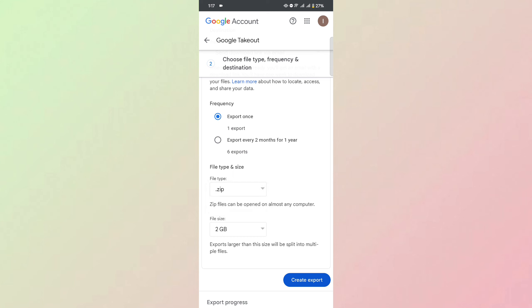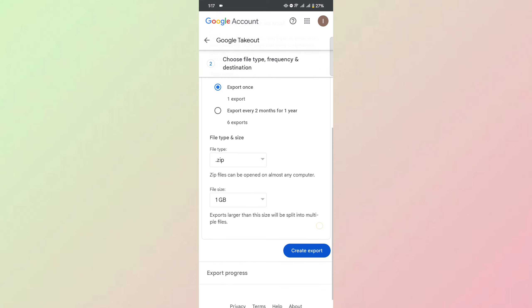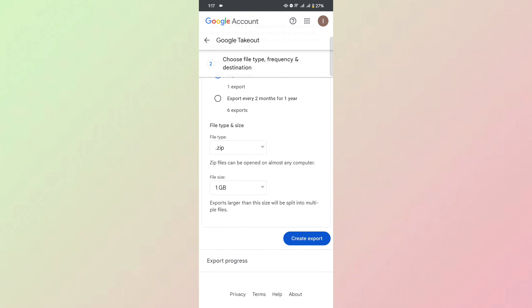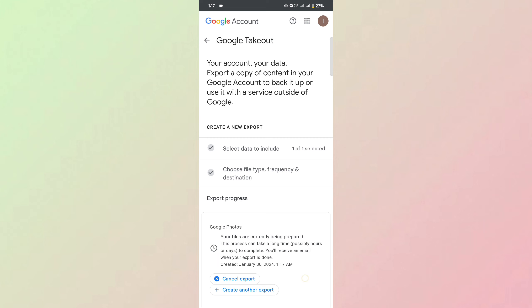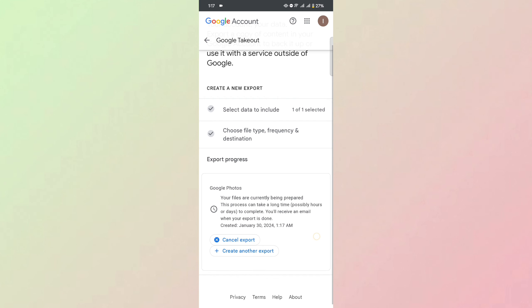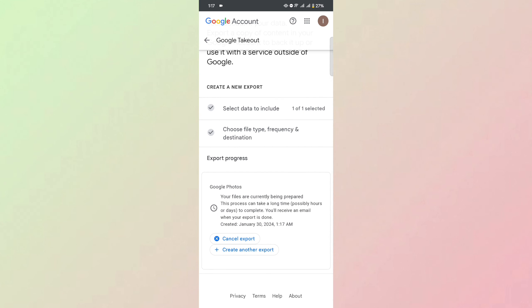You can select the file type and size. Once you're done, click Create Export. Now you just wait for the file to arrive on the transfer method you chose.